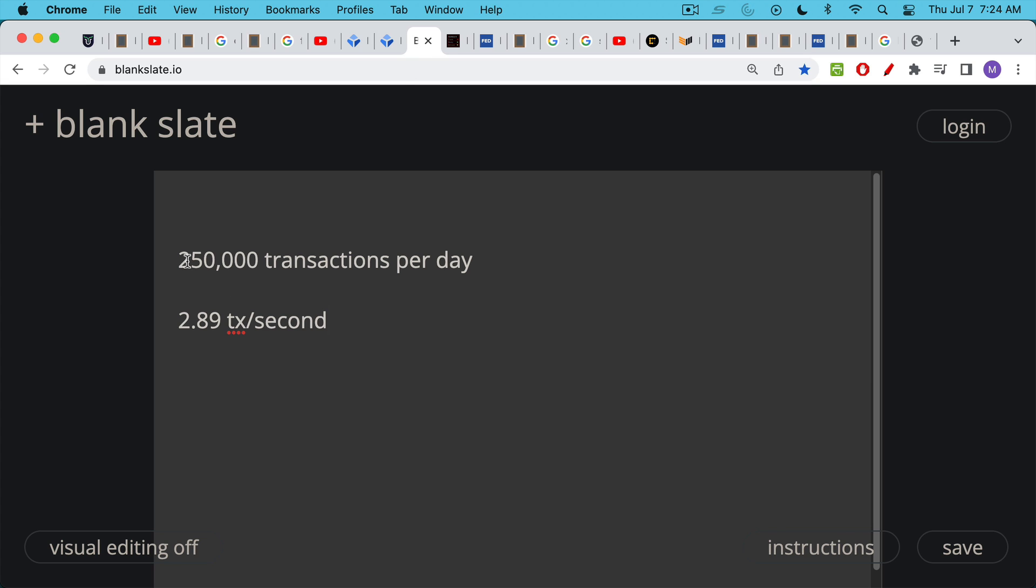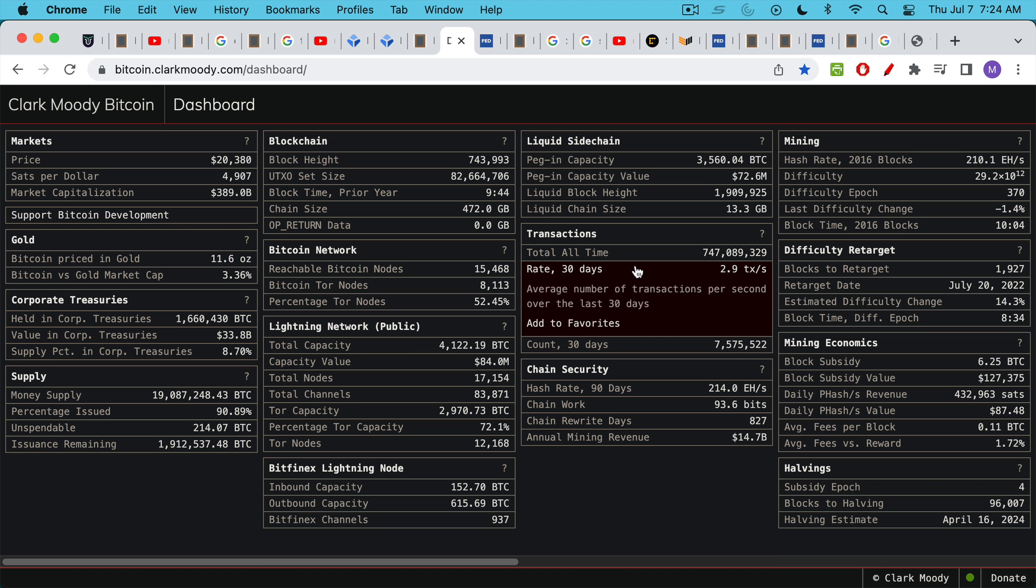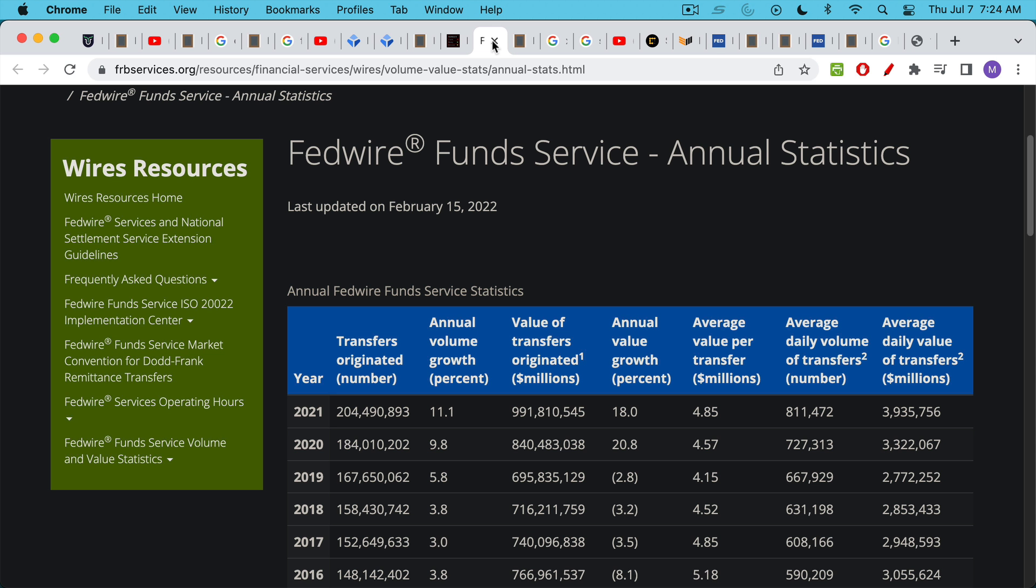So let's just use that round number, 250,000 transactions per day. That comes out to about 2.89 transactions per second when you do the math. And that seems to line up with what Clark Moody has on his Bitcoin dashboard here. The number of transactions per second for the past 30 days, 2.9 transactions per second. So we'll call that about three transactions per second.